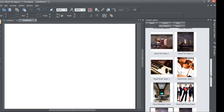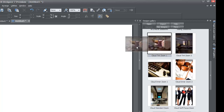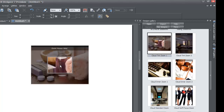The first thing you want to do once you have your blank new document open is to drag in the first one called Cloud Tent Zoom One. Go ahead and left-click and drag that to your workspace. Once you've dragged that to your workspace, the next thing you're going to do is double left-click on it because this is a widget and we want to go into edit mode.